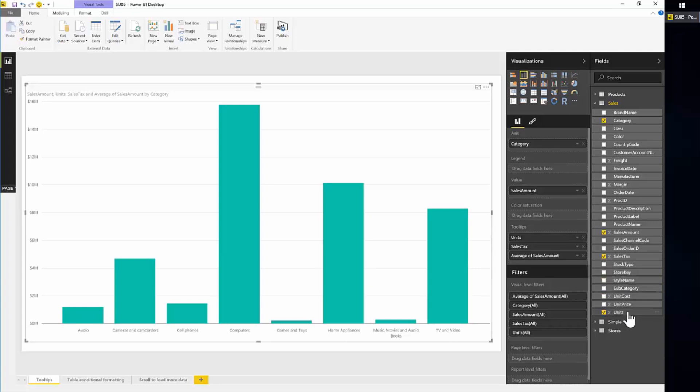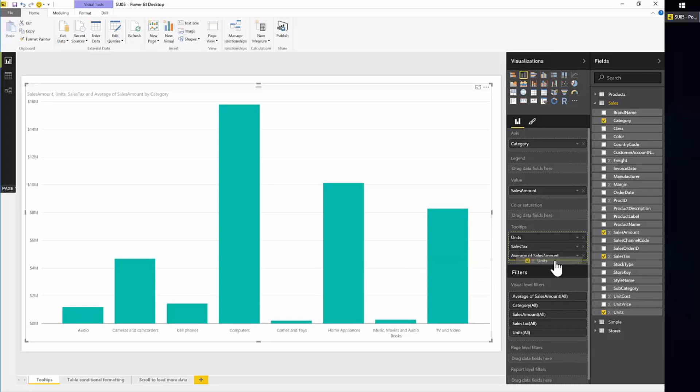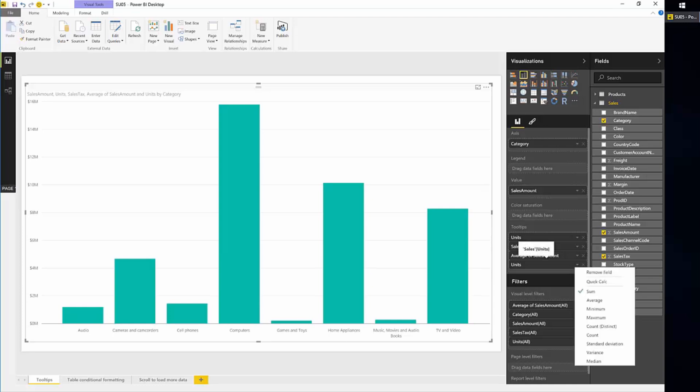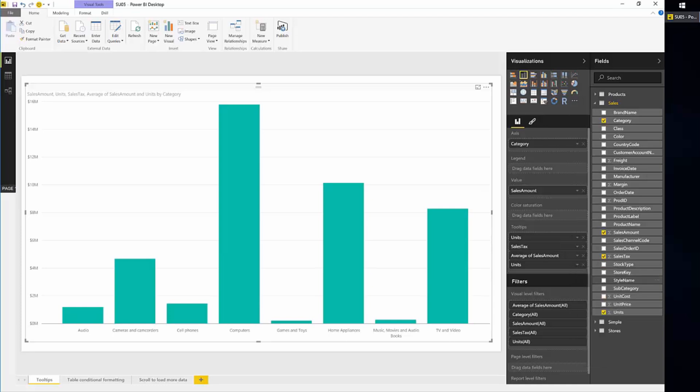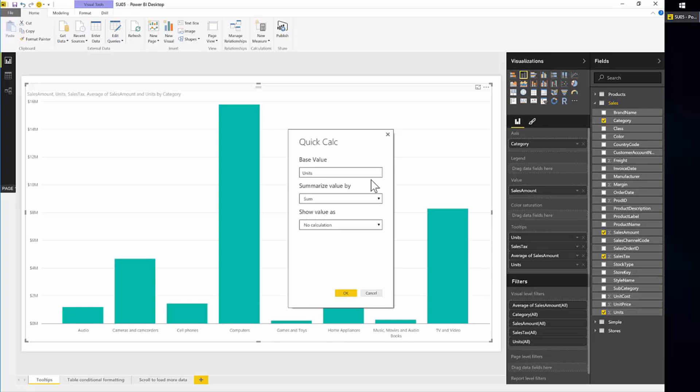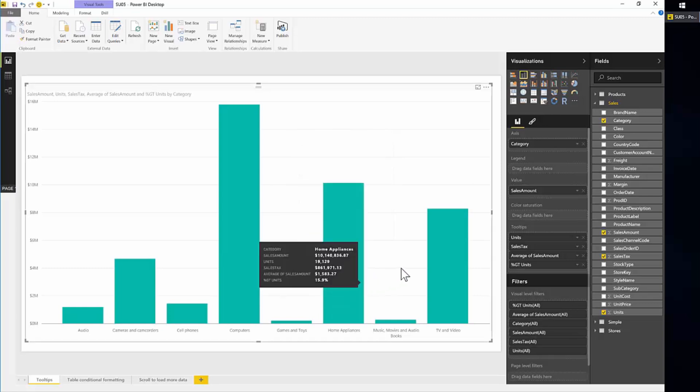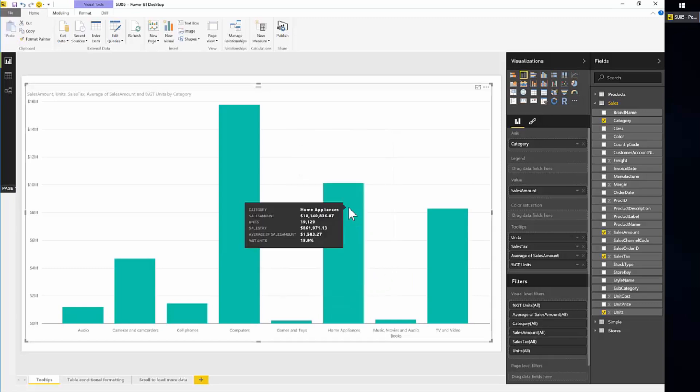And maybe something like units, instead of the total, we can apply a quick calc and show maybe the percentage of grand total. So to do that, instead of showing sum, you go to the quick calc here option and choose the percentage of grand total calculation. And once you do this, the popup will show the percentage of units of the grand total.